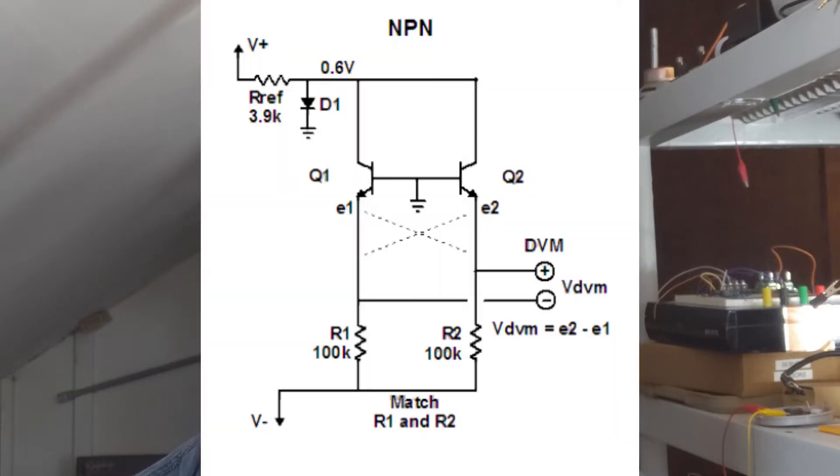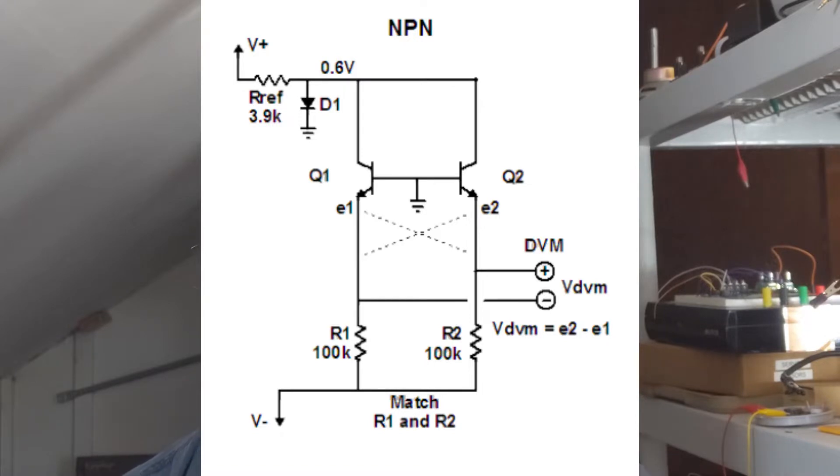So how do you do that? Well, there's an article on the Cassitronics blog about matching transistors. In that article, he shows a circuit that was designed by a guy named Ian Fritz, and it's a very simple circuit. It's got three resistors and one diode.